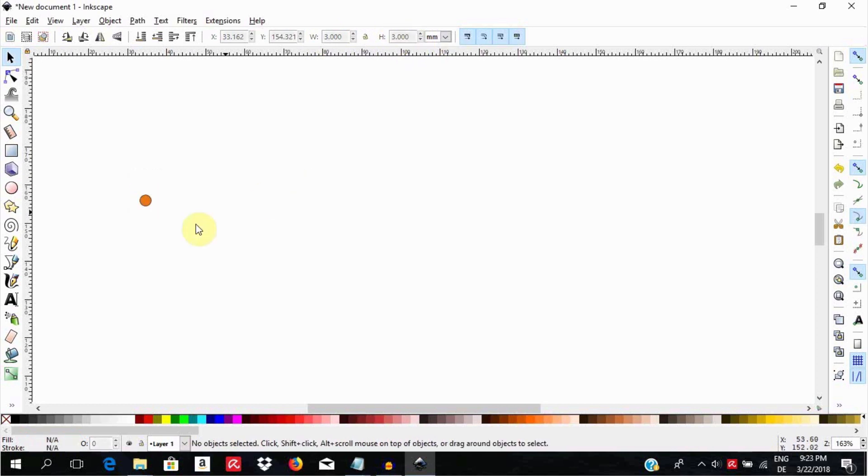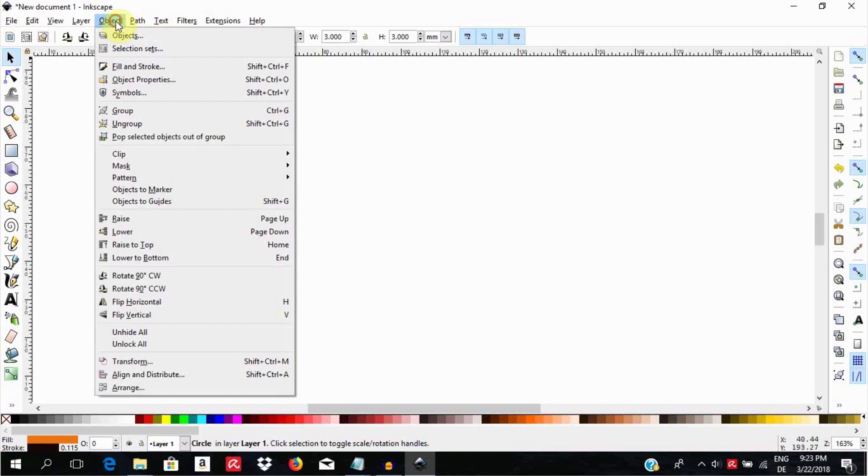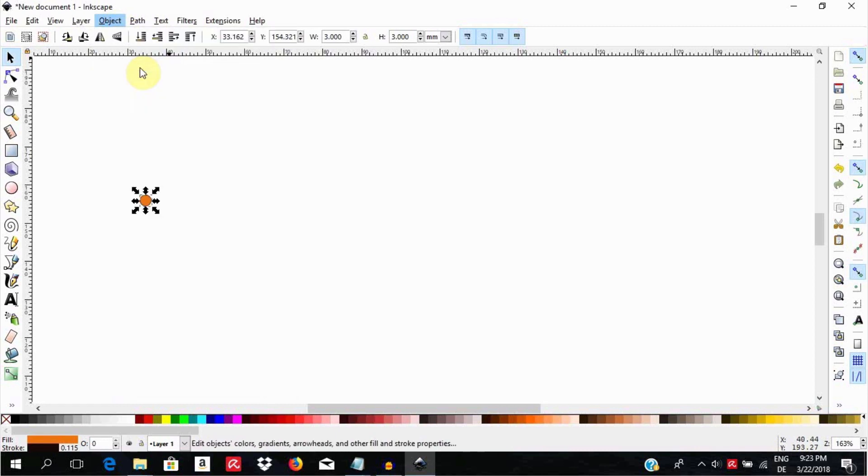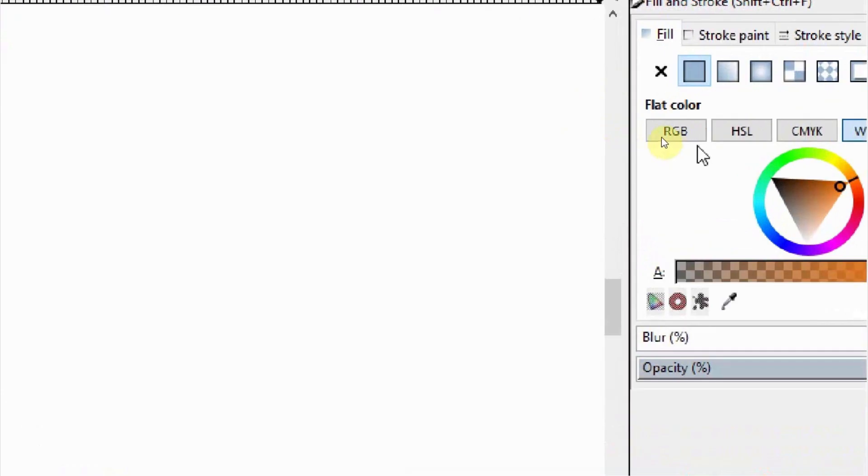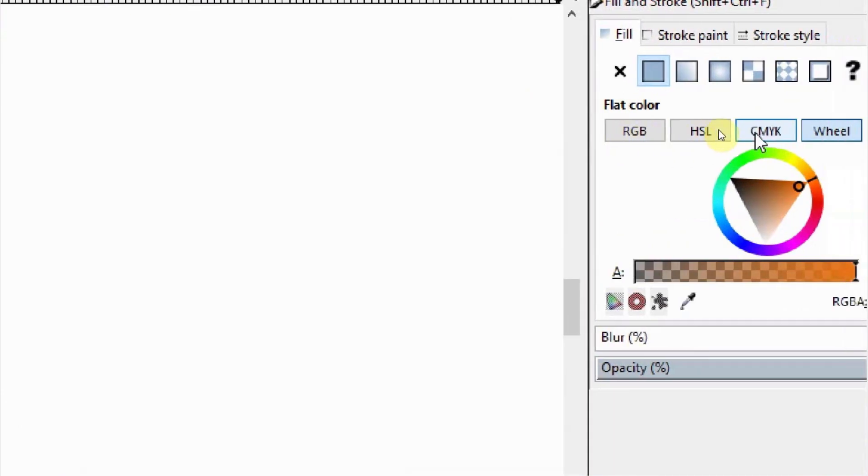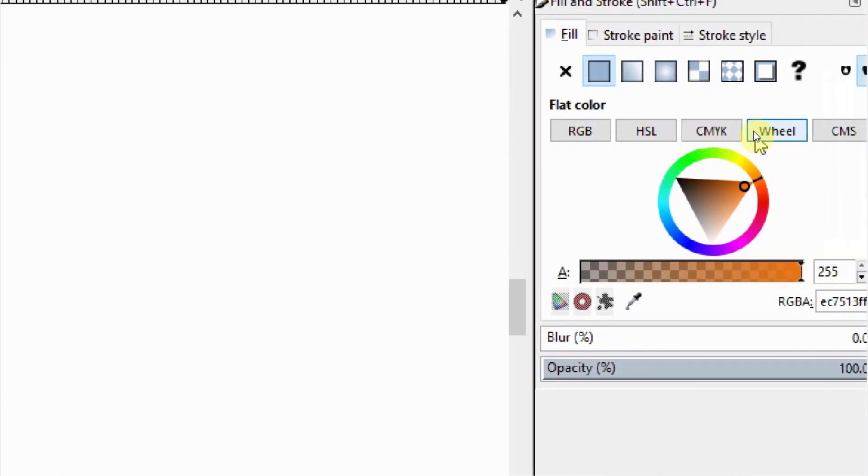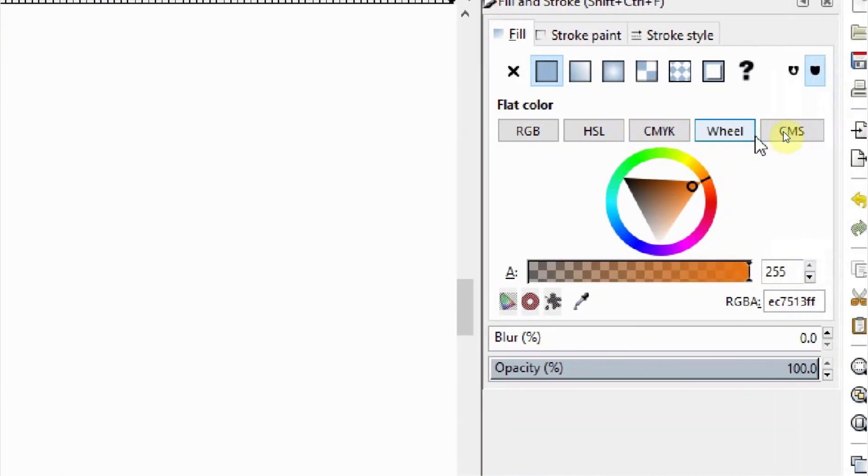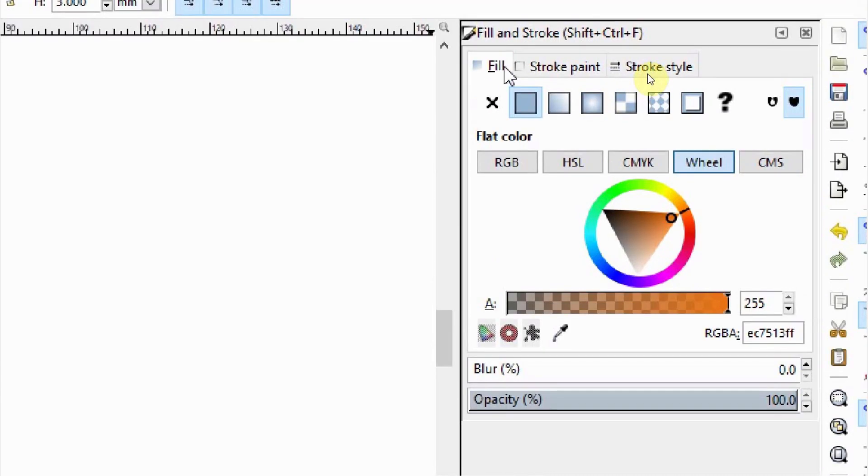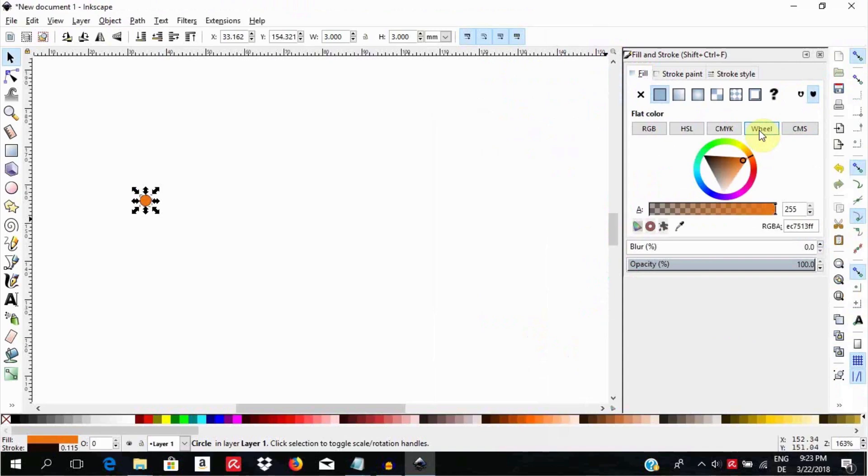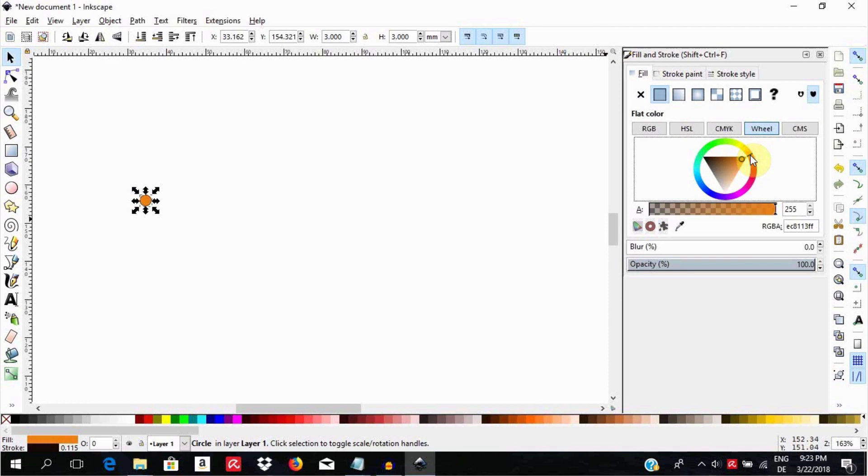Give it a brownish color by going to Object, Fill and Stroke. On the right side here you will see different color algorithms like RGB, HSL, CMYK, Wheel, CMS, etc. Make sure Fill is selected and then select Wheel. Go to the wheel and select a brownish color by clicking on the outer wheel here and then inside the triangle.